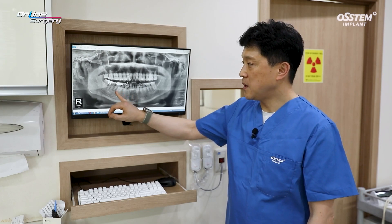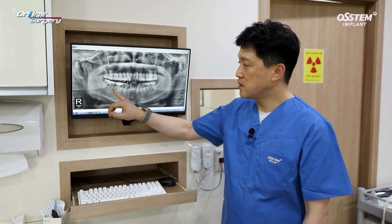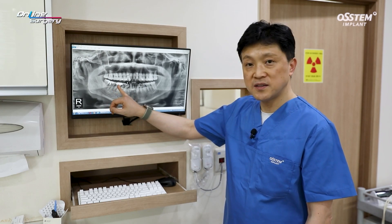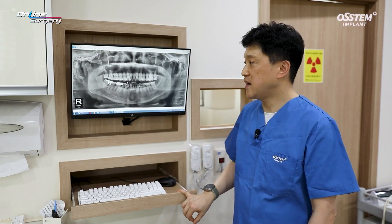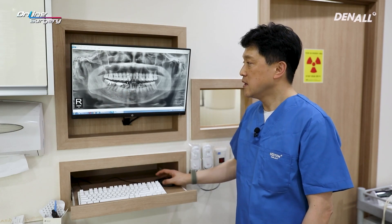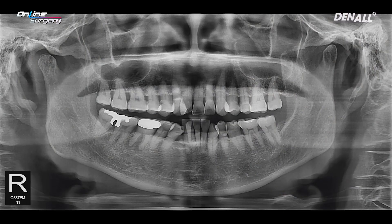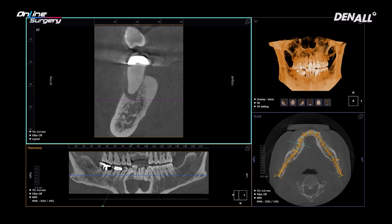This is the surgical clip of the day. As you can see in tooth number 46, there is a periapical lesion and furcation involvement. This tooth required extraction. If you look at the panoramic image, there is a periapical lesion in the distal root and it has been extended to the furcation.